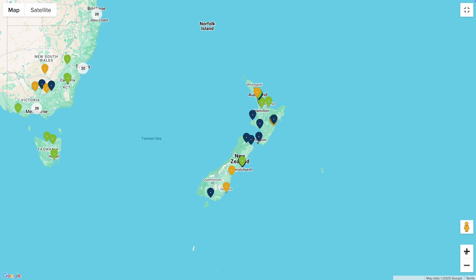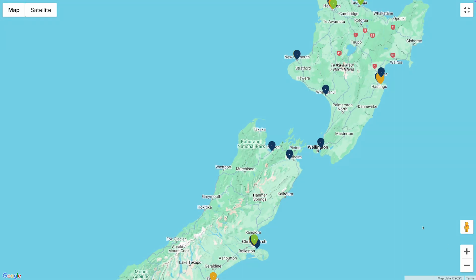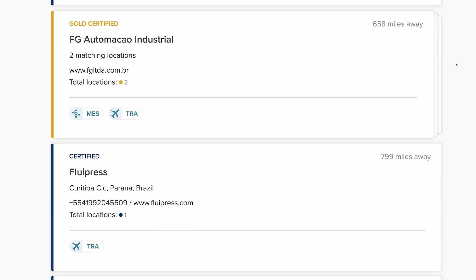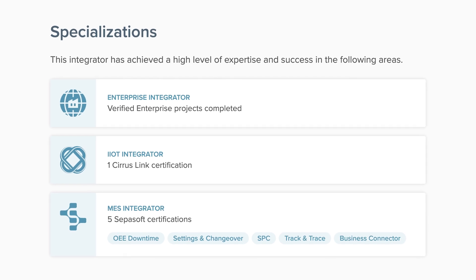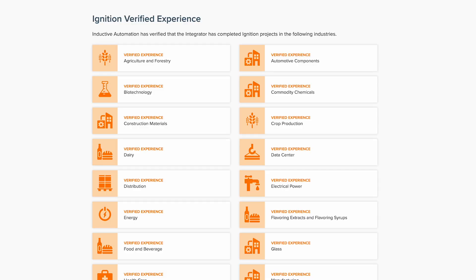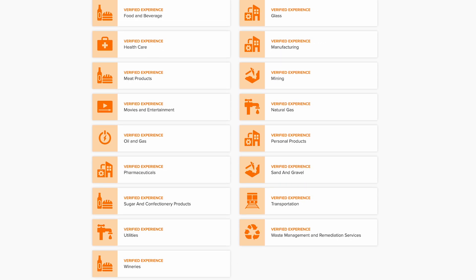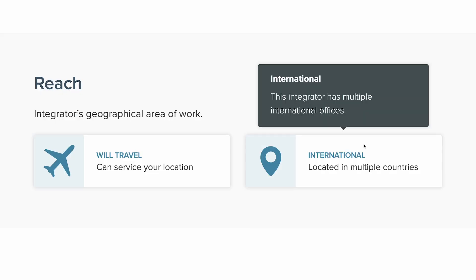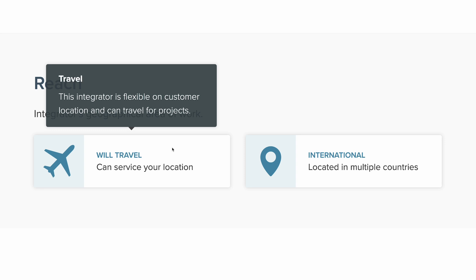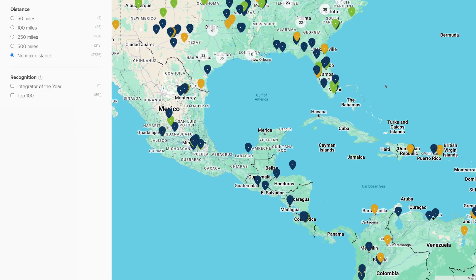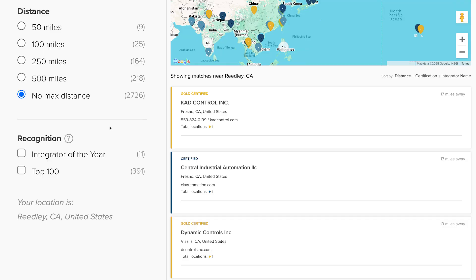Keep in mind that even as you narrow down the results, you can sort by distance from your location, certification level, or alphabetical order. The rest of the filtering options include Enterprise, IIoT, and MES specializations that recognize high-level expertise in areas such as organization-wide implementations, IIoT communications, or MES processes like OEE or Track and Trace, if the integrator has international locations or is willing to travel, a filter to limit search results to only your state or country, whether the integrator has an office within a specified distance from your location, and recognition.